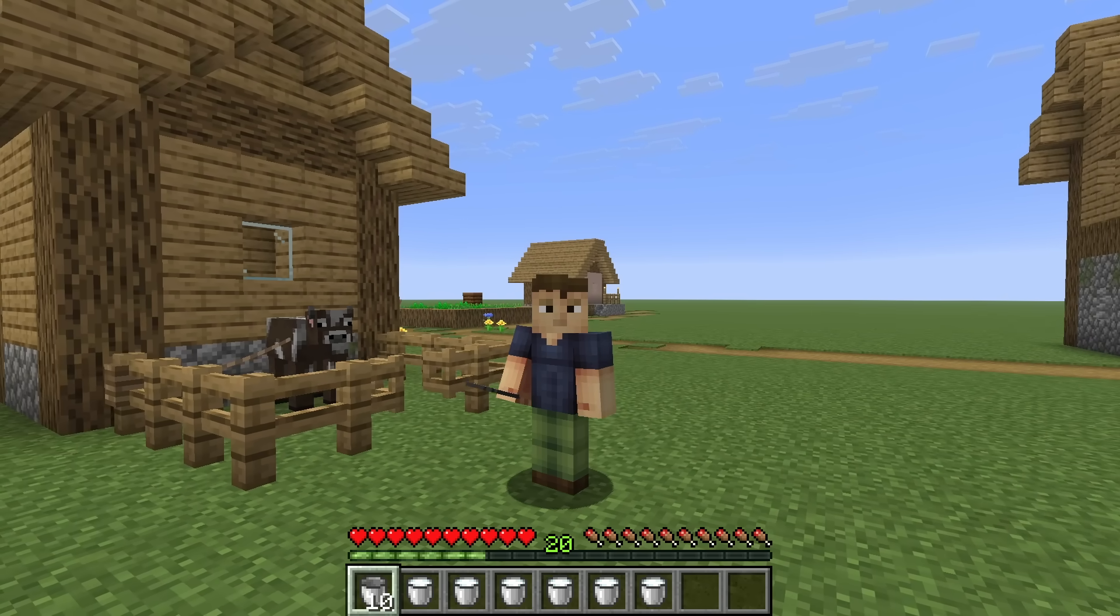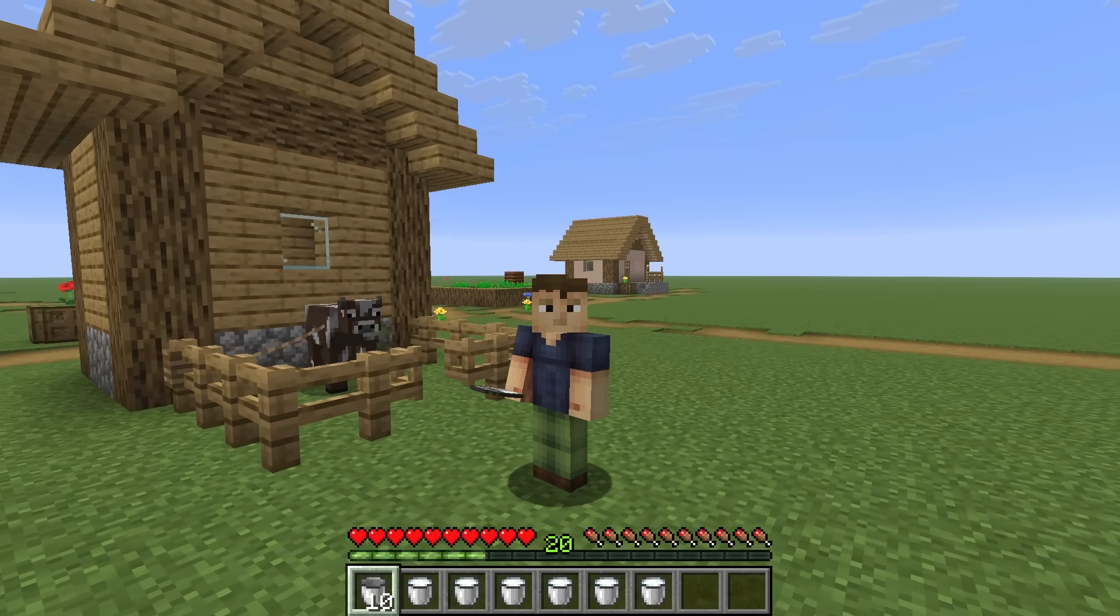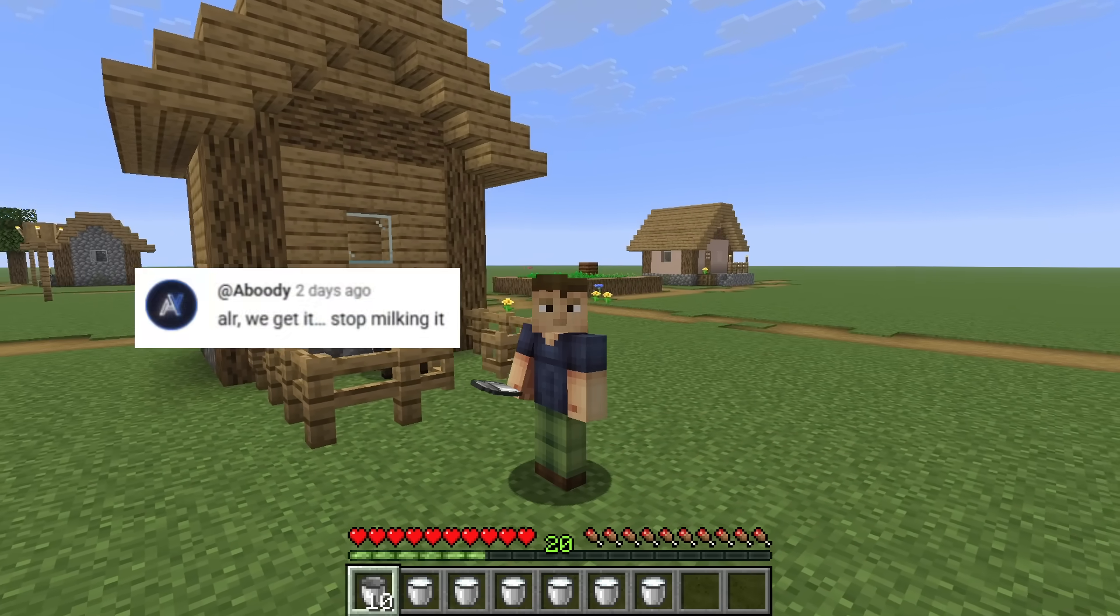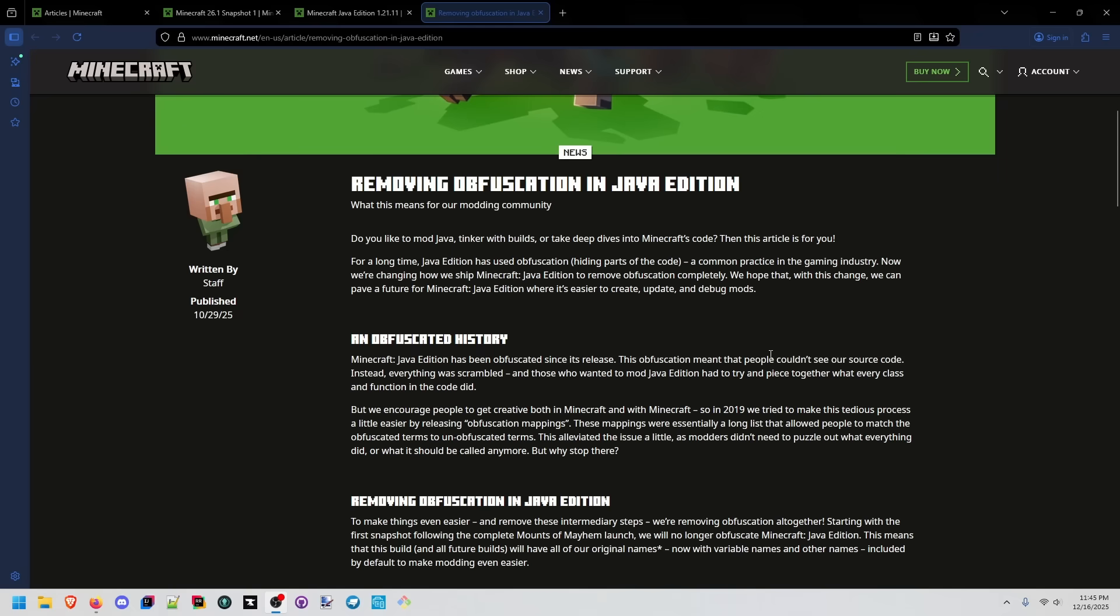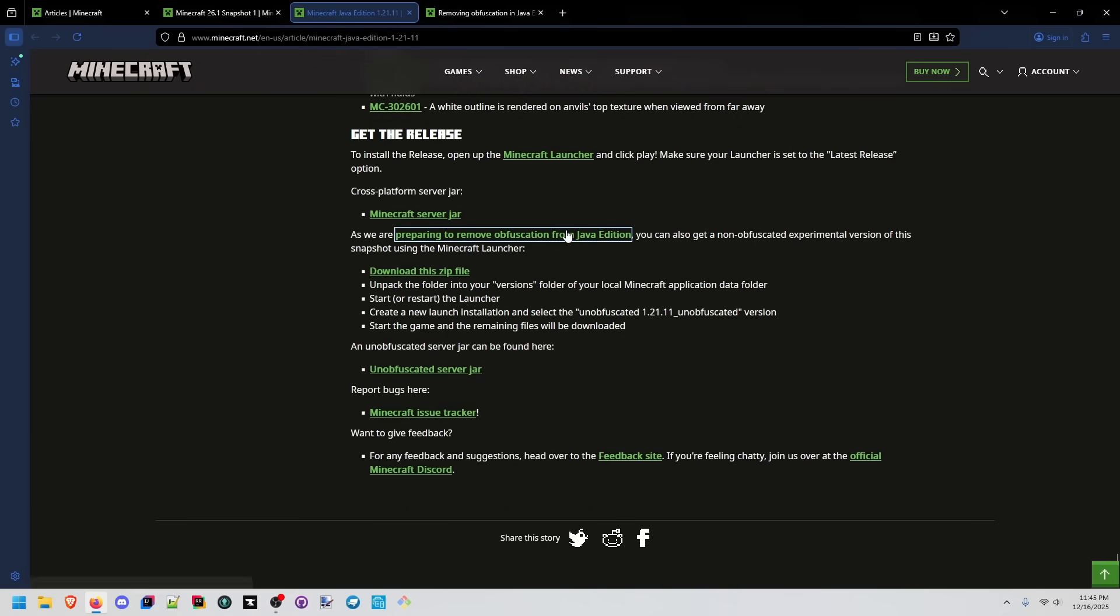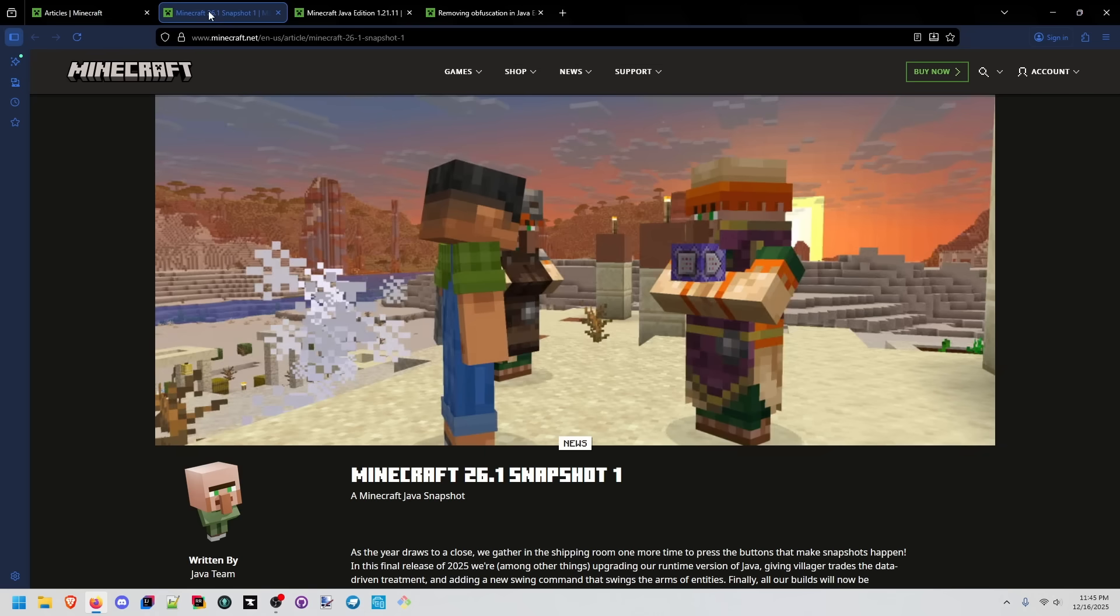Didn't see you there. I was just milking this cow. Minecraft has some articles about this. They're removing obfuscation in Java edition and we're gonna review what obfuscation was and what it really means.